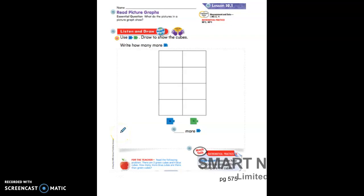Hi boys and girls. We're going to start our math with chapter 10, so please make sure you have out your chapter 10 math workbook and open up to page 575. We're starting with lesson 10.1. Chapter 10 is about picture graphs — what they are, how we can make them, and how we can read them.